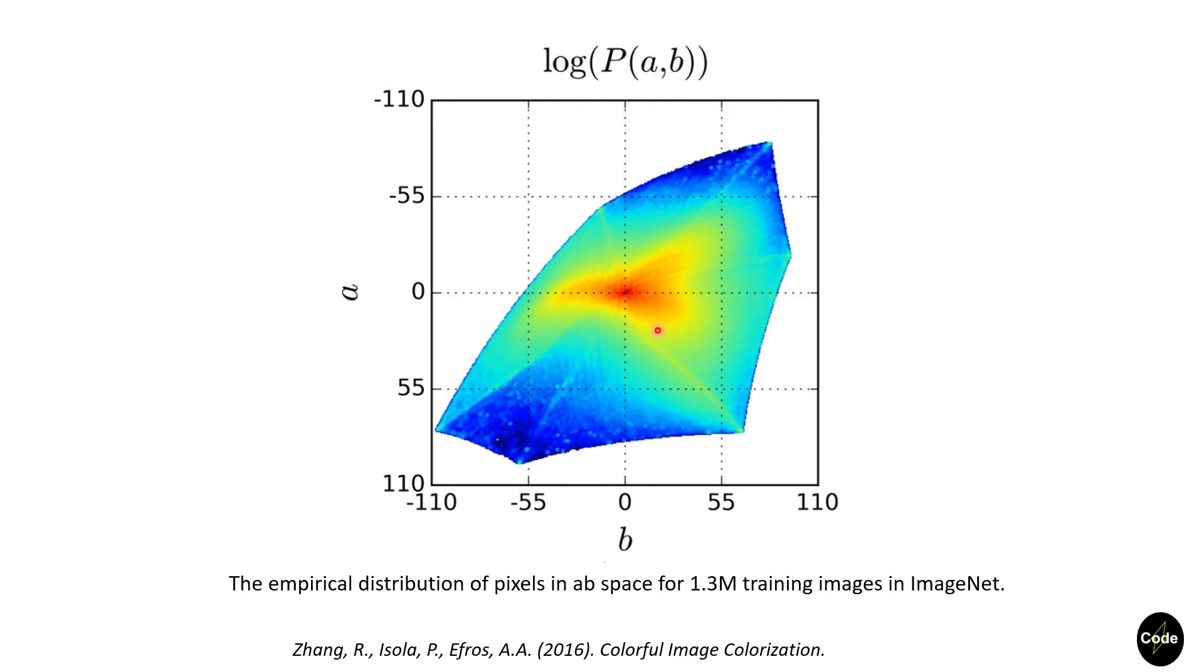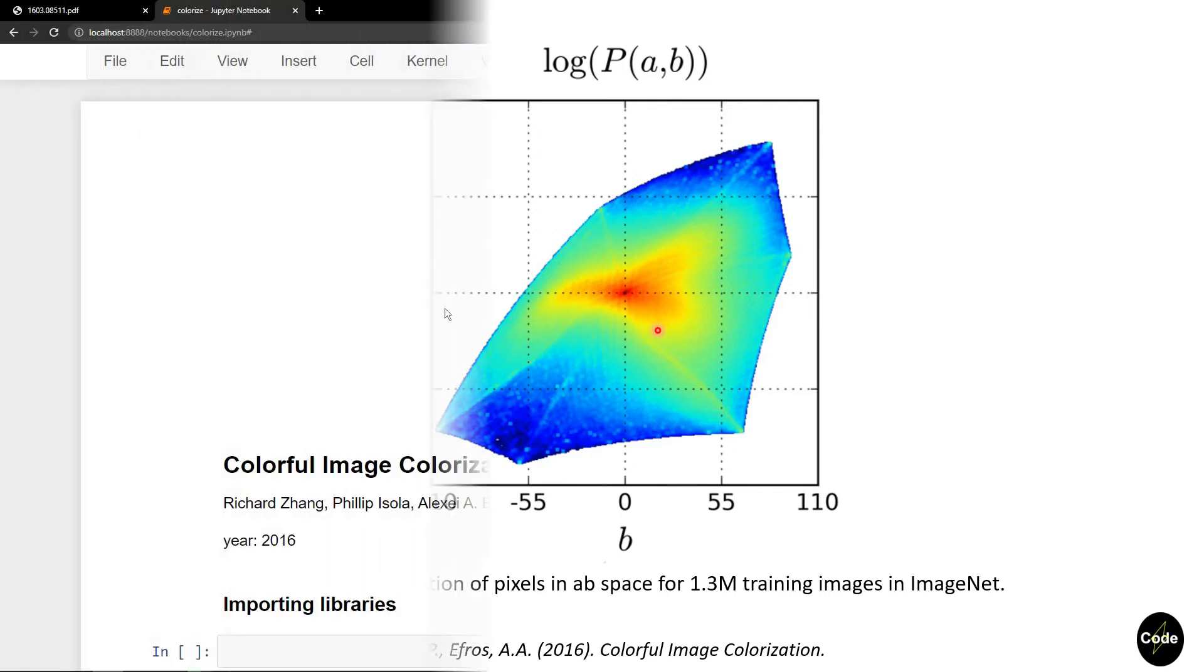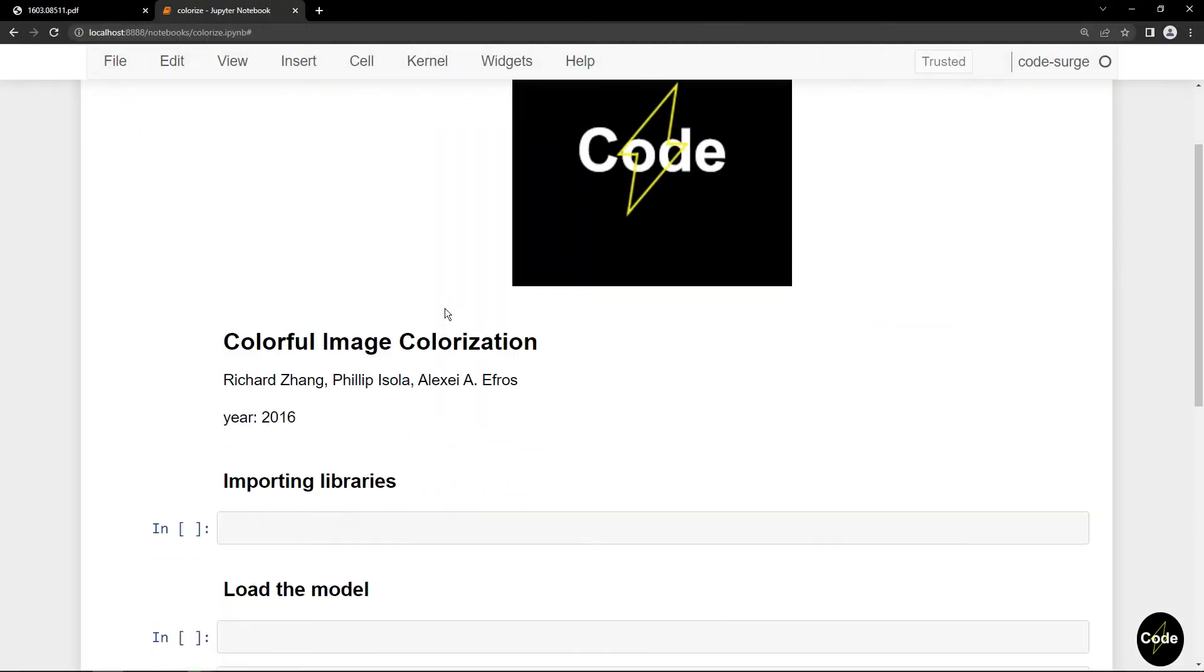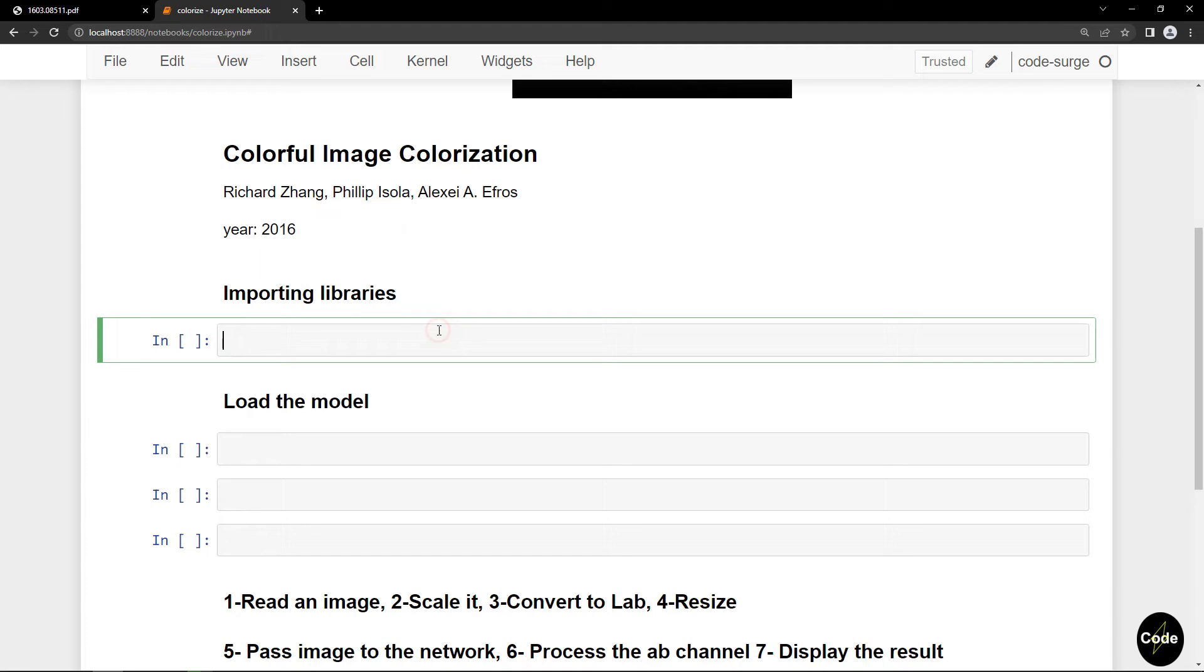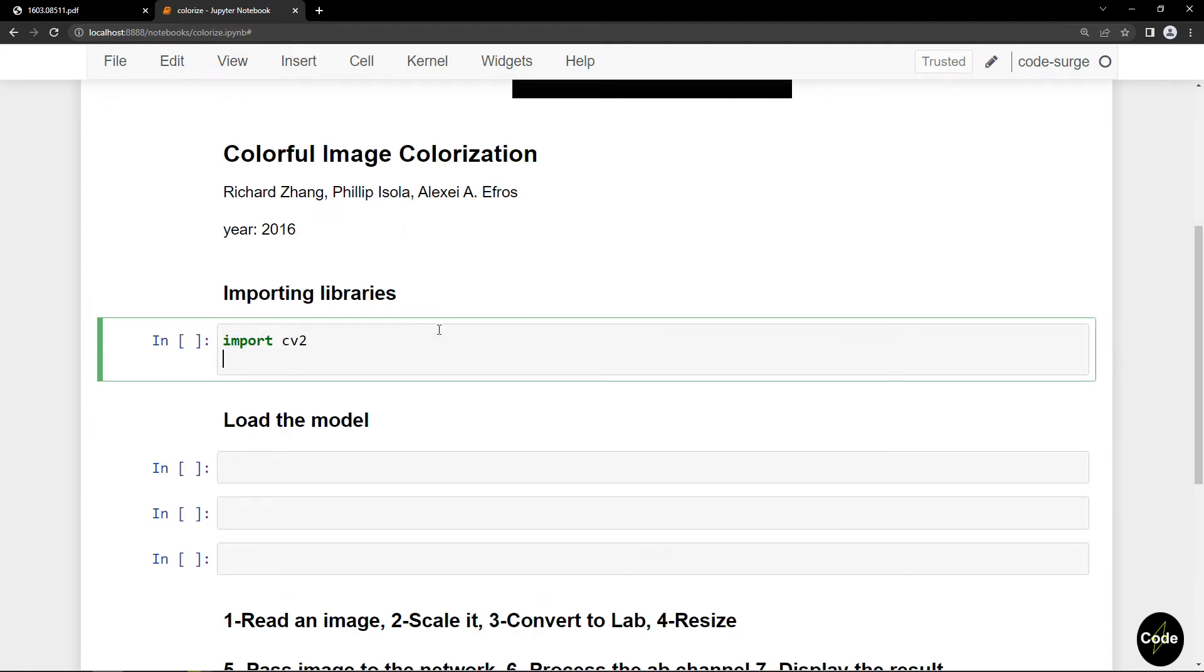Let's implement this network using Python. First I import numpy and OpenCV packages.